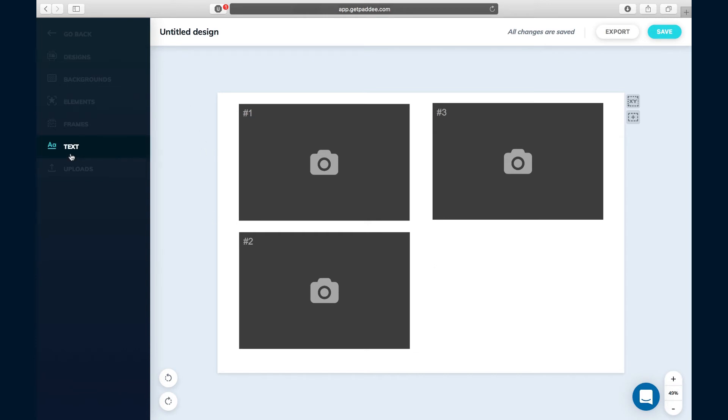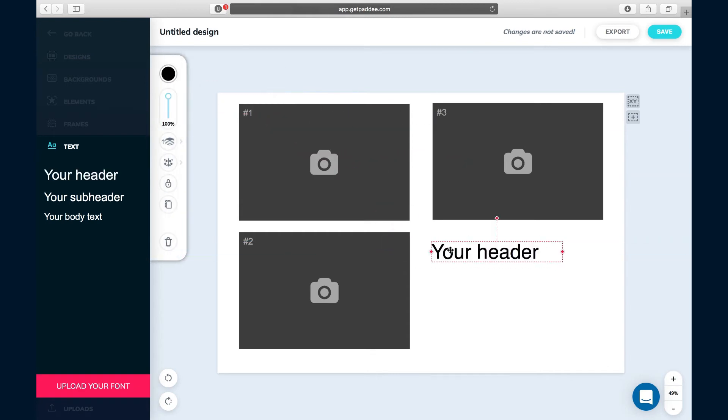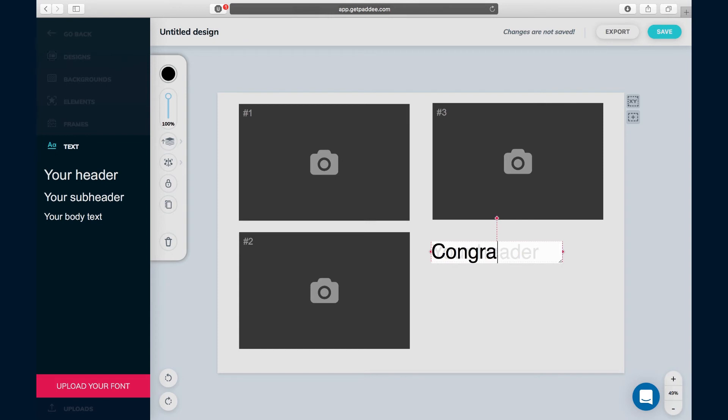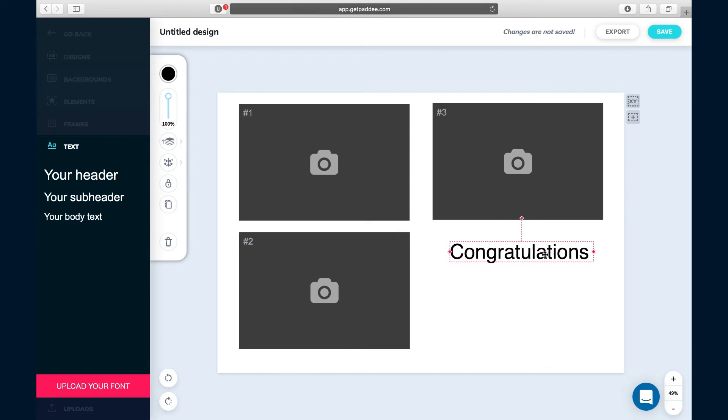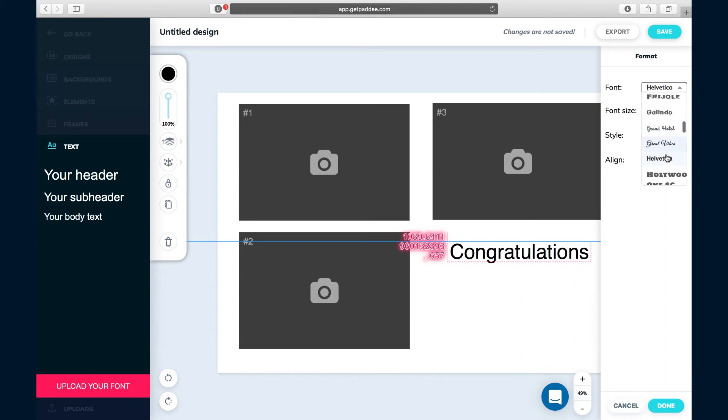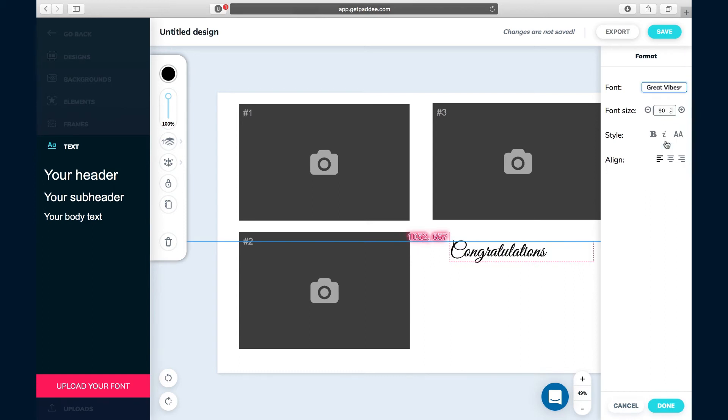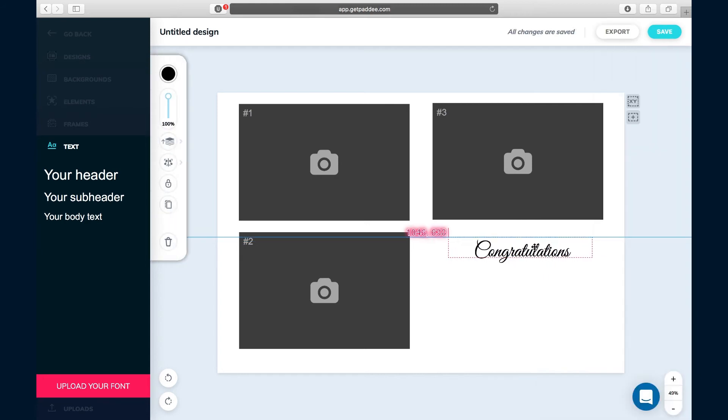To add text, we can go over to the text area, click on your header, and let's say we want this to say Congratulations. We'll make this a little bit bigger and then we can change the font. Click on it, click fonts, let's find something fancy because congratulations is a fancy word. Make it nice and big.